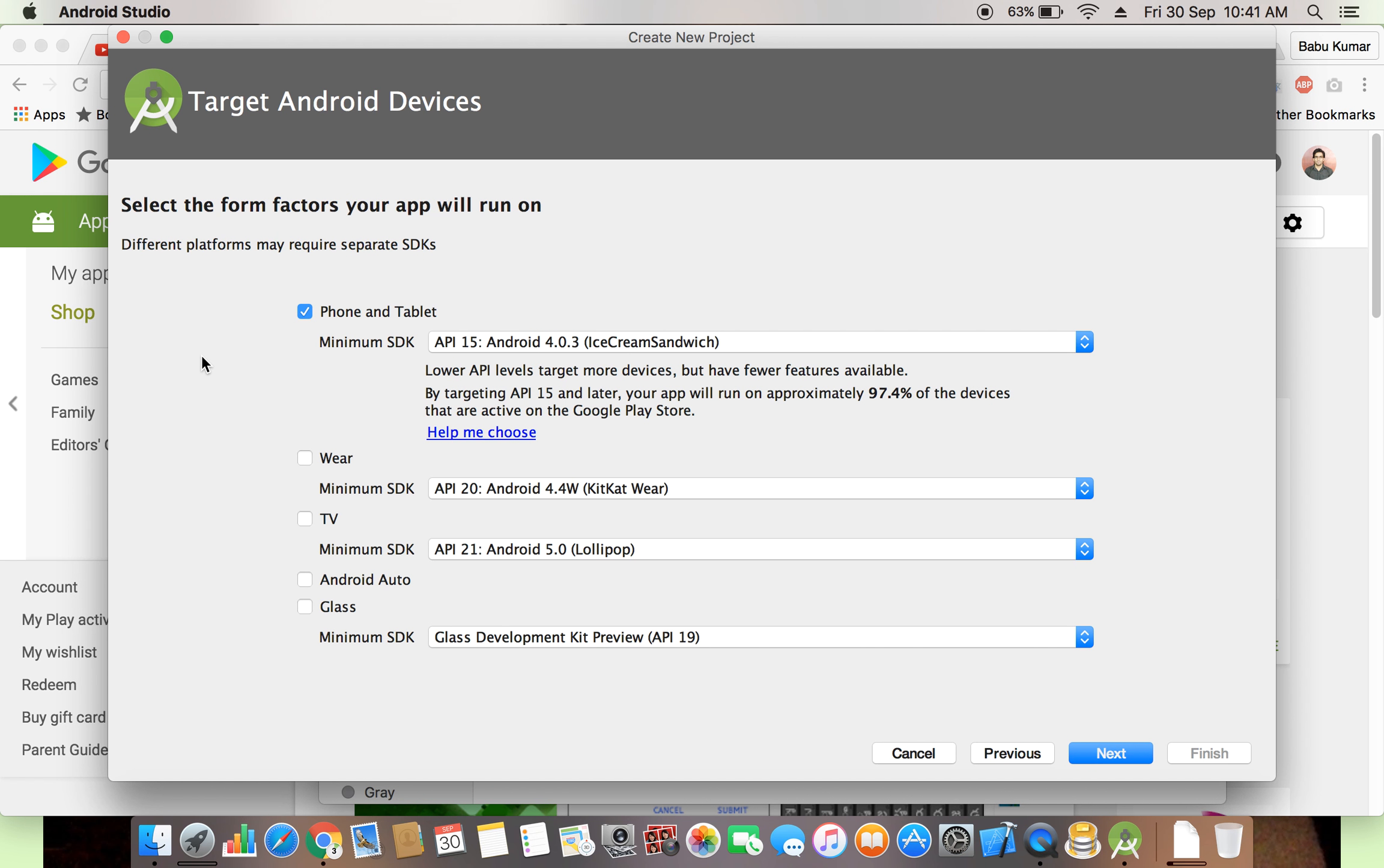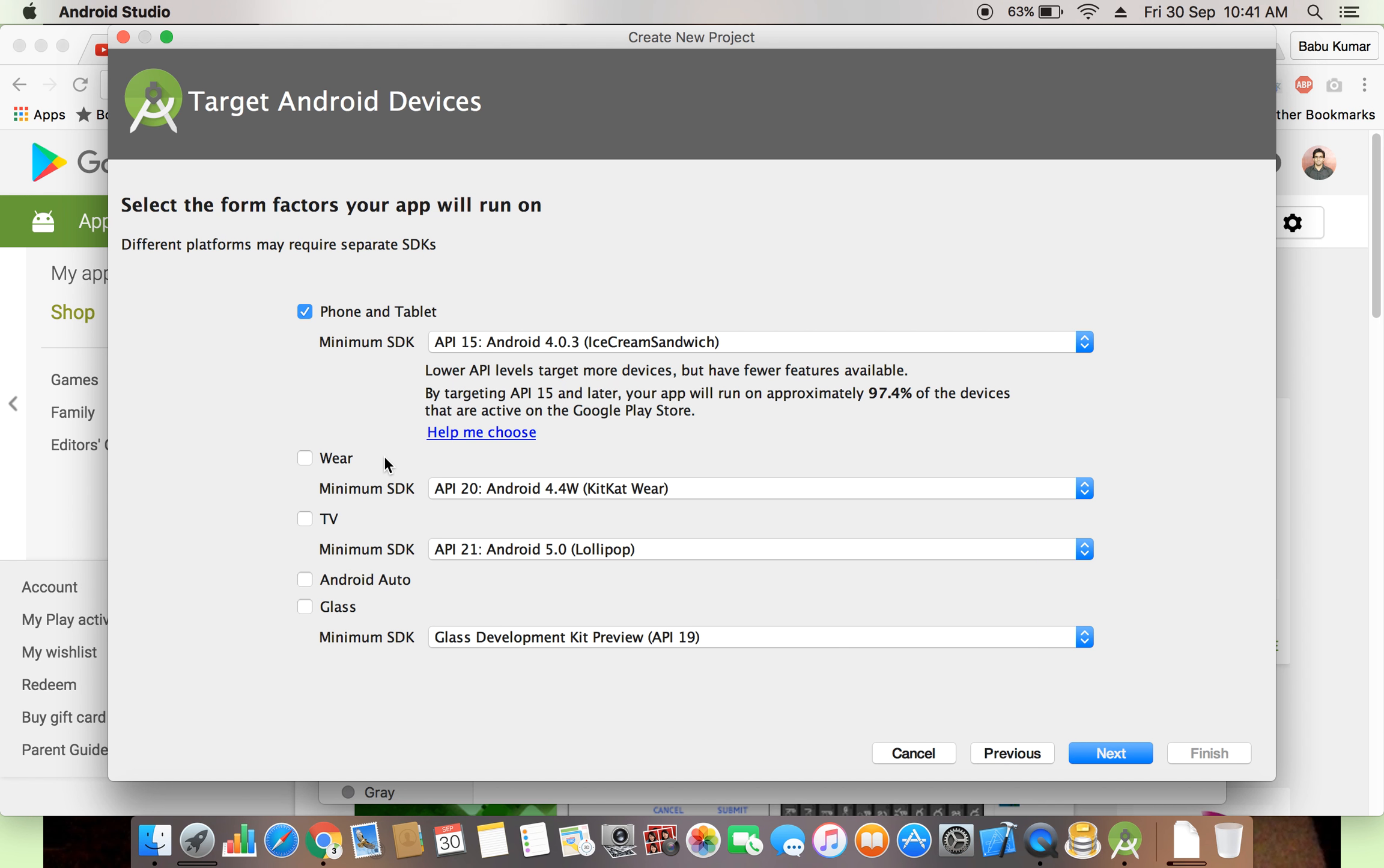In next click, if you see, here are a lot of options. Select the form factor your app will run on. Different platforms may require separate SDK. Phone and tablets, VR, Android VR devices means phone and tablets, everyone is familiar with phone and tablet. Android Wear devices means Android watch.